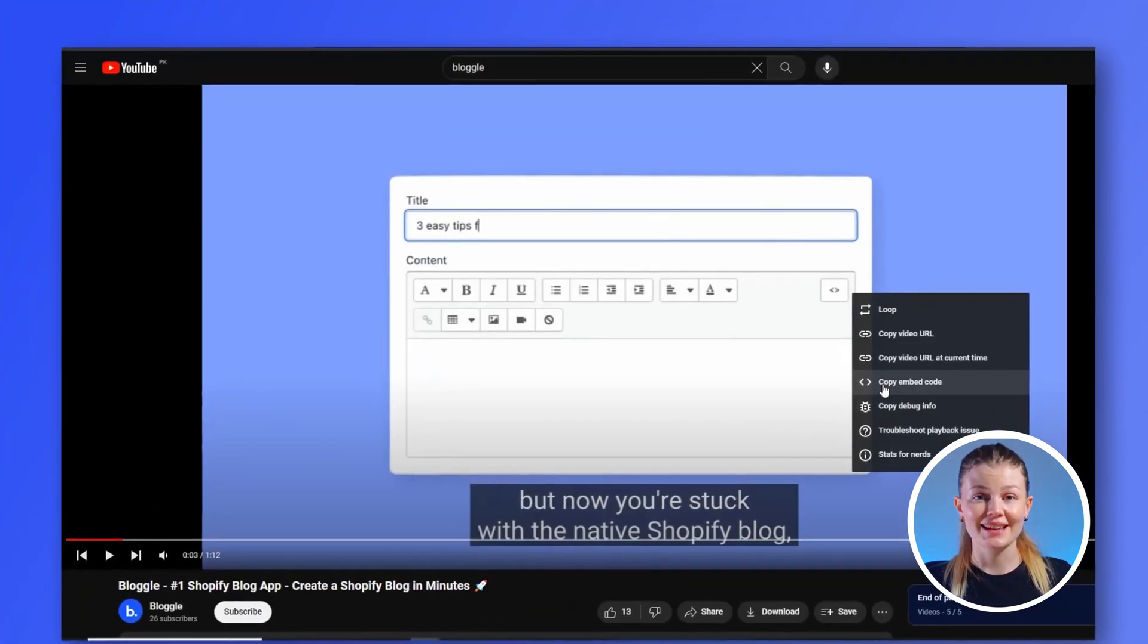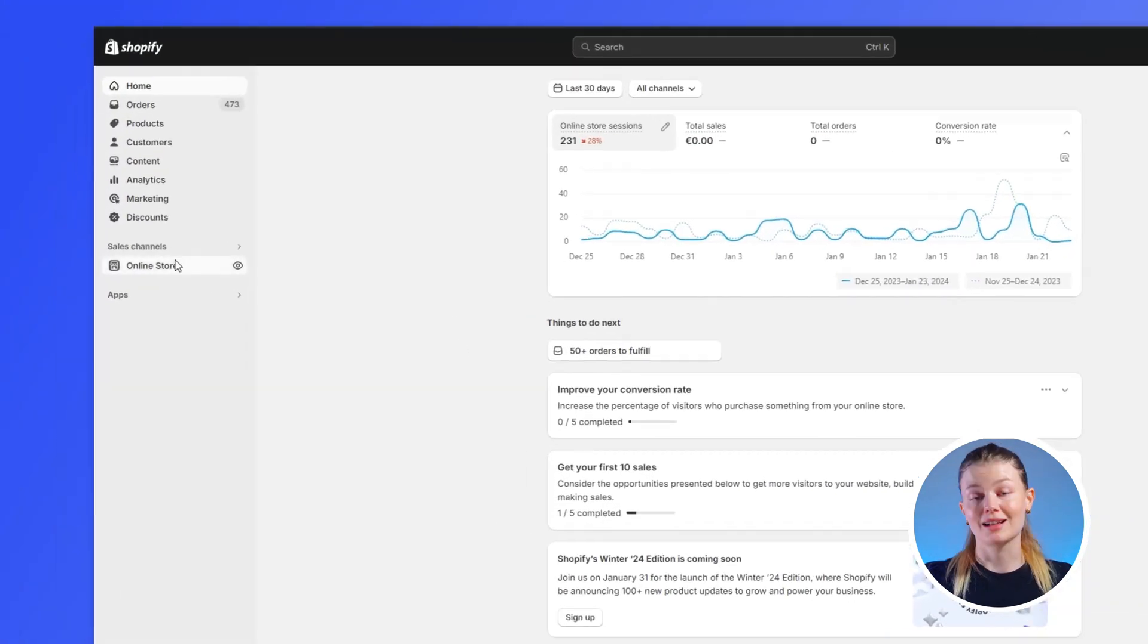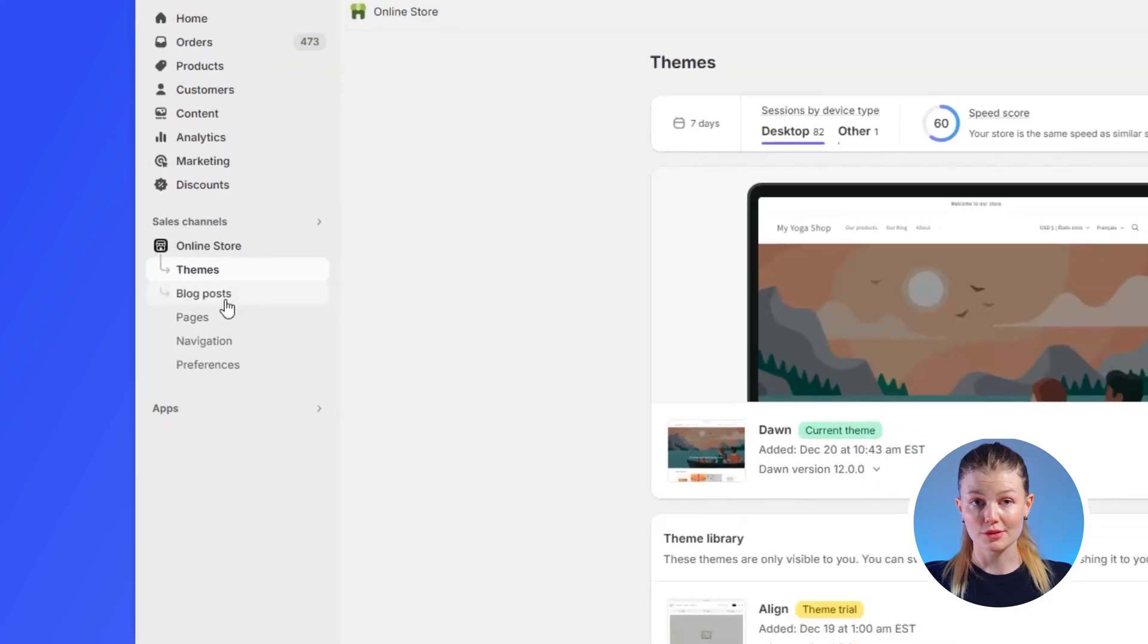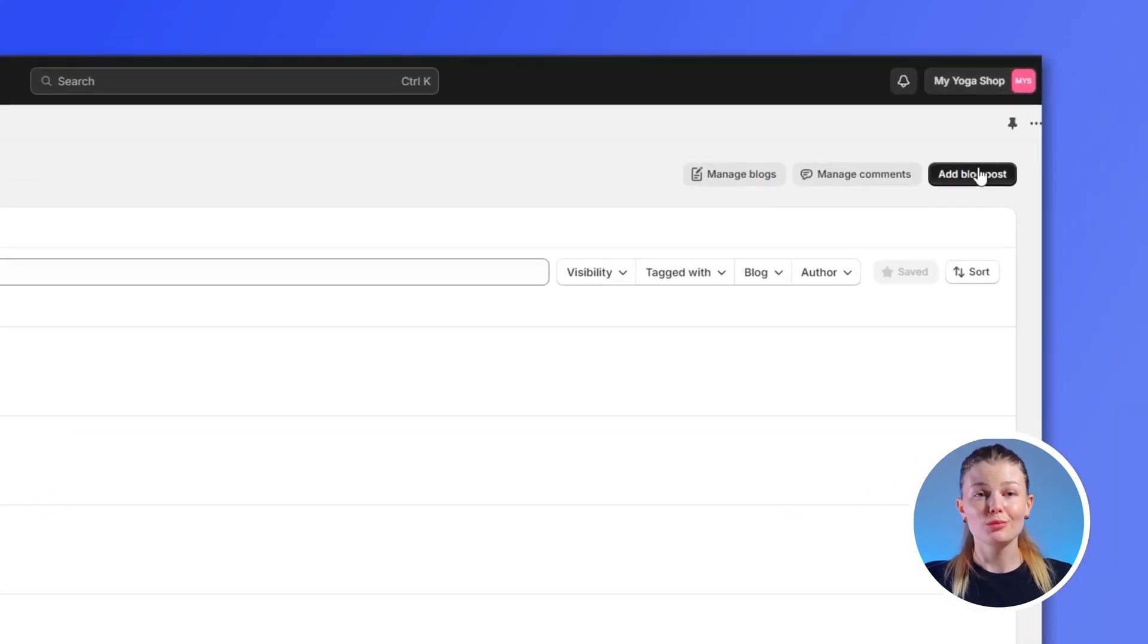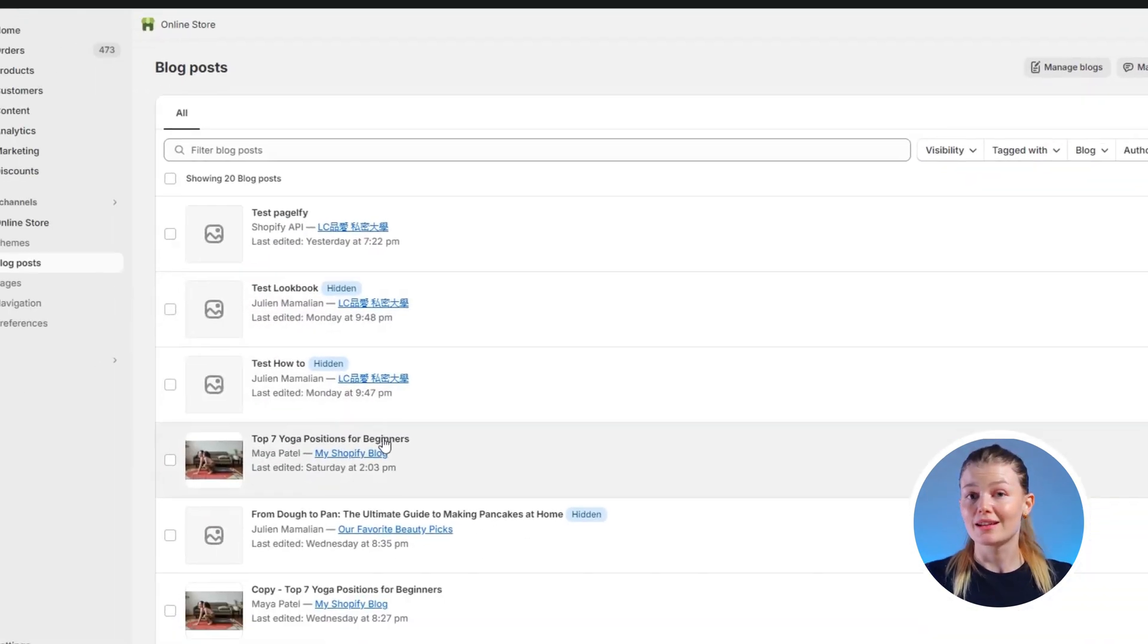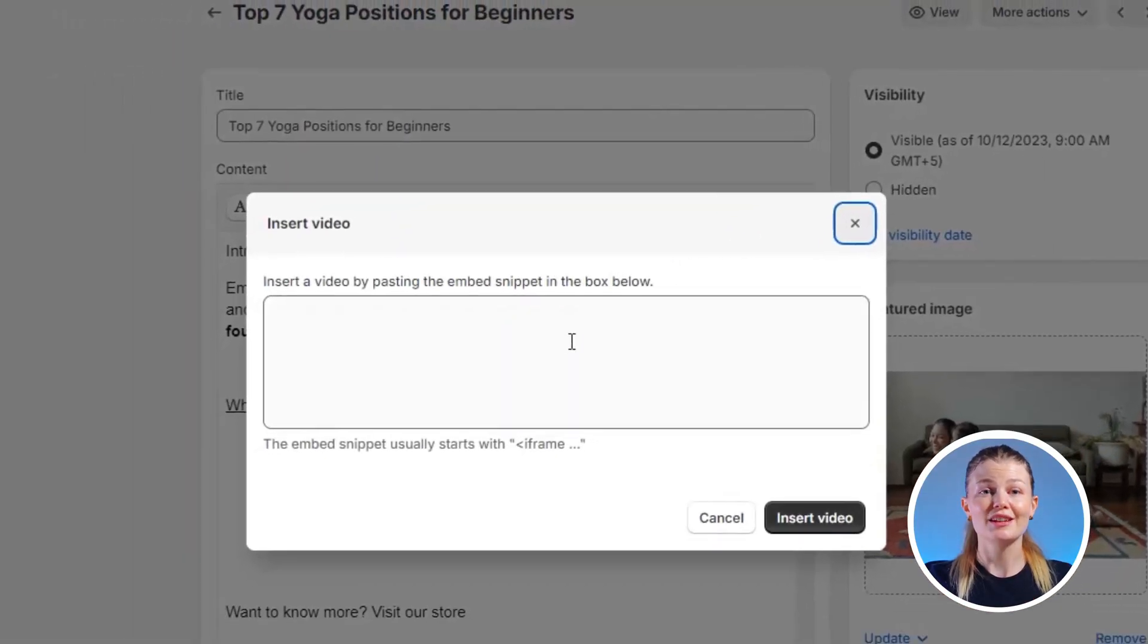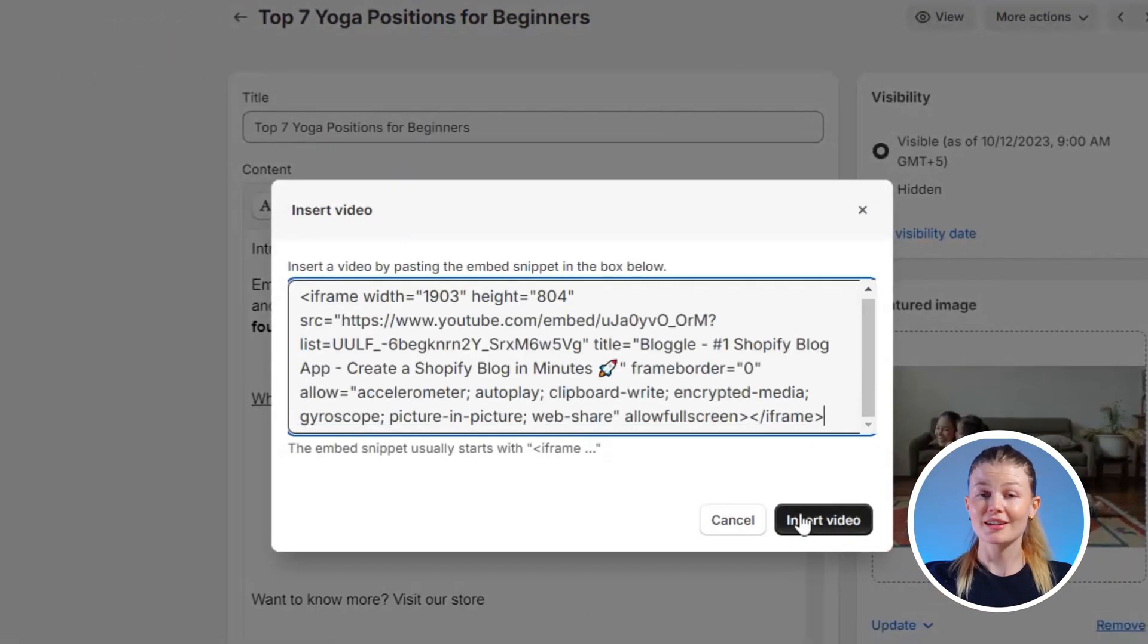Now, copy this link and head to your Shopify admin page. Click on Online Store and then Blog Post. You can choose to create a new blog post or edit an old one. Click on Insert Video and paste the link in Shopify's blog editor.